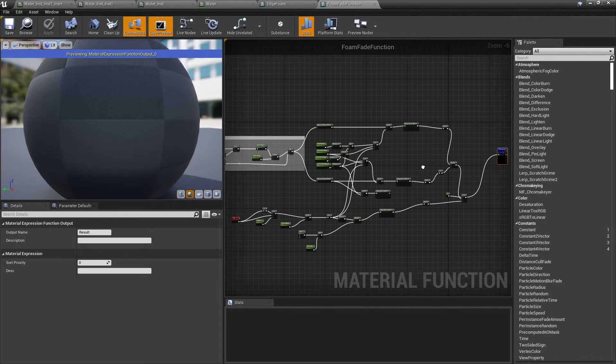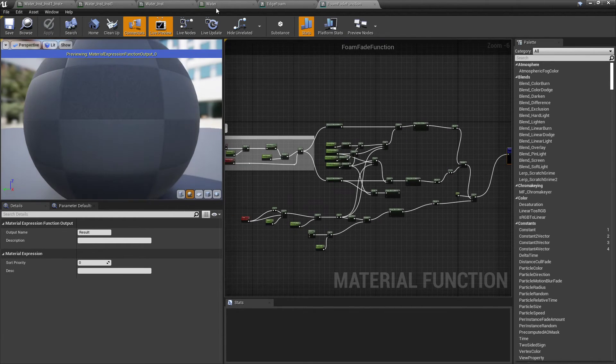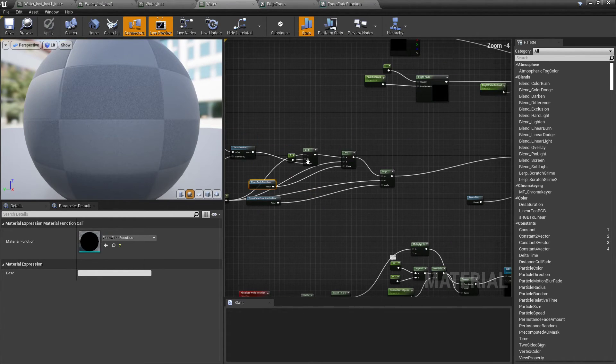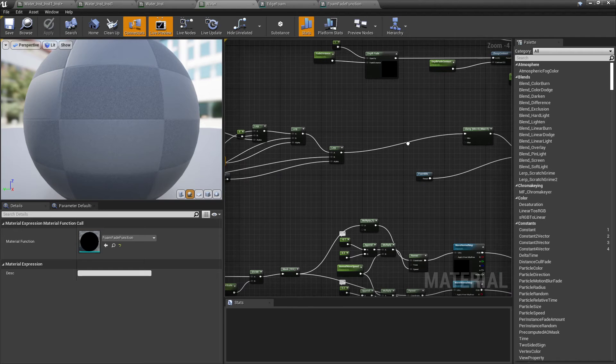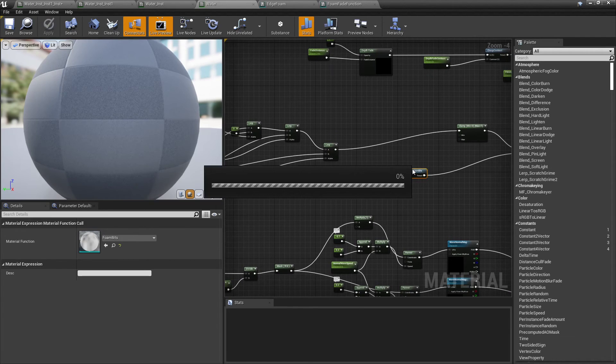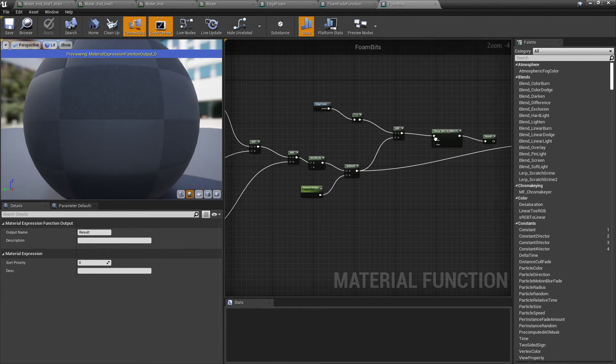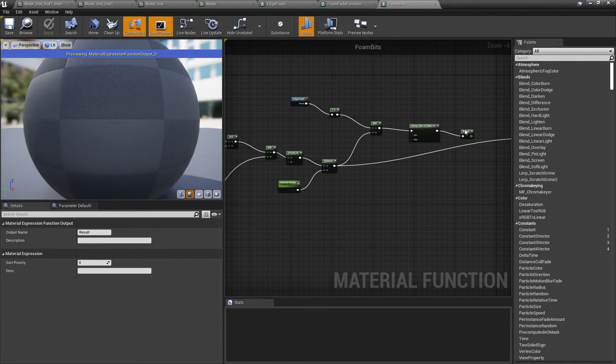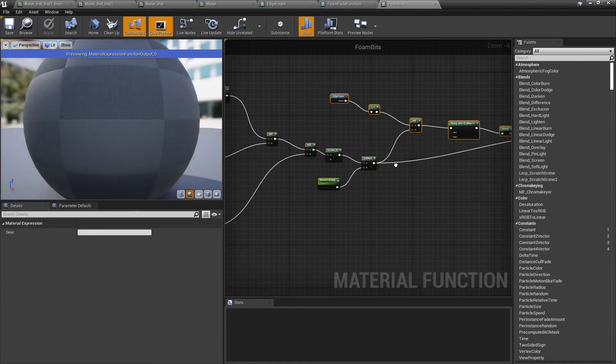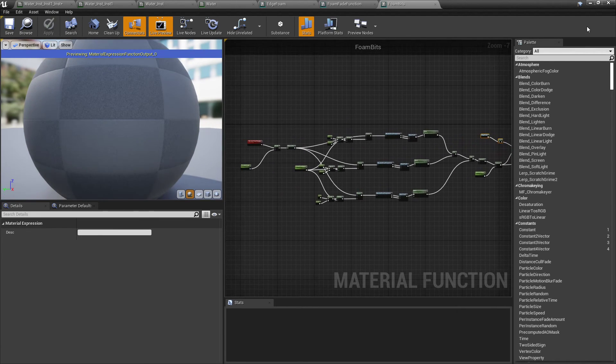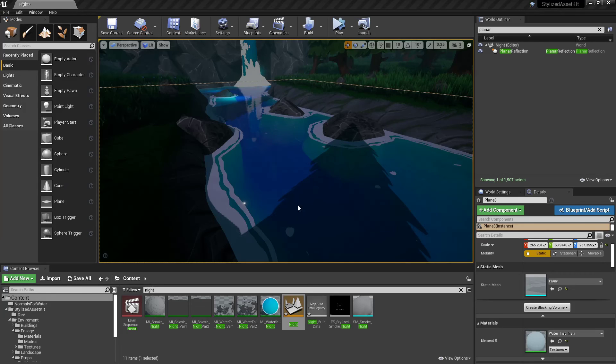Which looks like this. And foam bits that you see floating in the middle is this. Actually this part doesn't need to be here, but I'll change that later. And yeah, lots of fun.